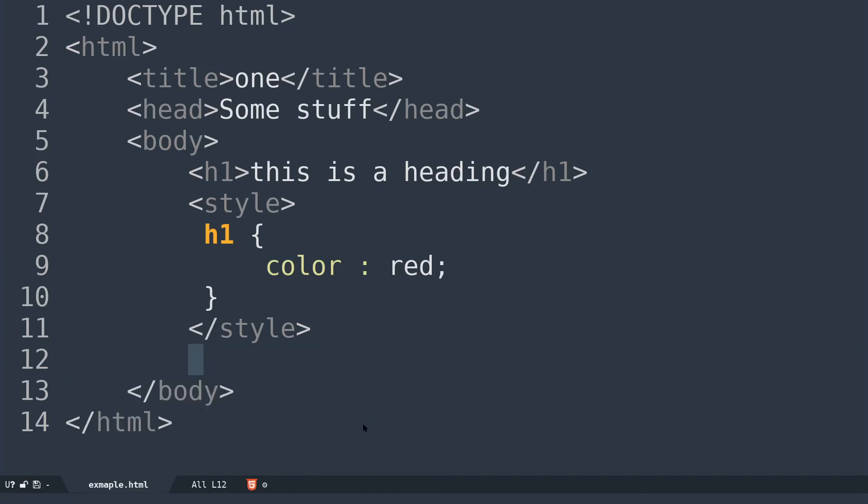That's how you use emmet-mode and web-mode together. If you want, you can read through the wiki of these two packages — I will leave the links in the description. I hope this was helpful, and I hope you all have a wonderful day.